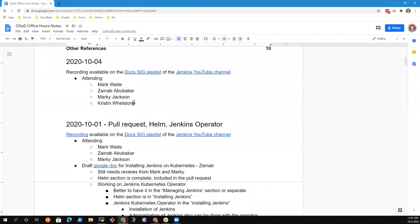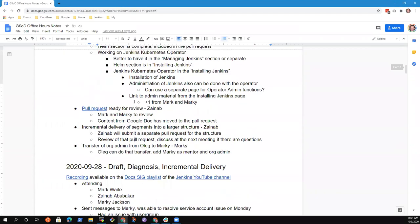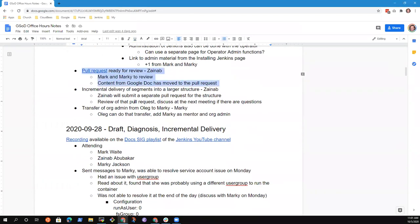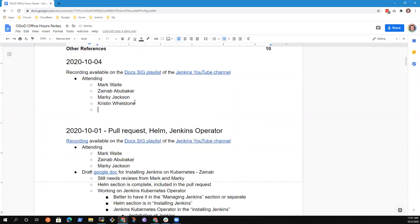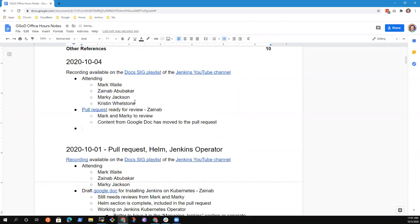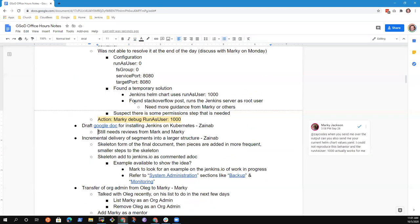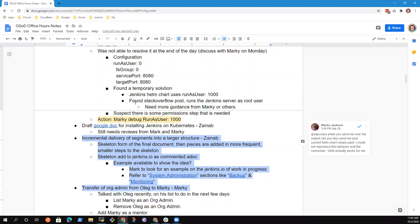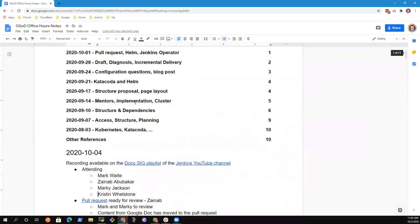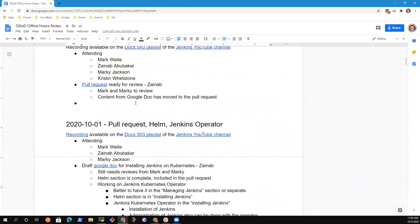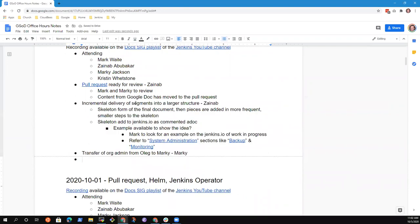I assume we want to add pull request review as a topic. I apologize — I have not made any progress on it. The weekend was spent testing Jenkins 2.249.2 and other topics. Do you want to talk about incremental delivery of segments further? And transfer of org admin continues as a topic. Any other topics we should put on the agenda?